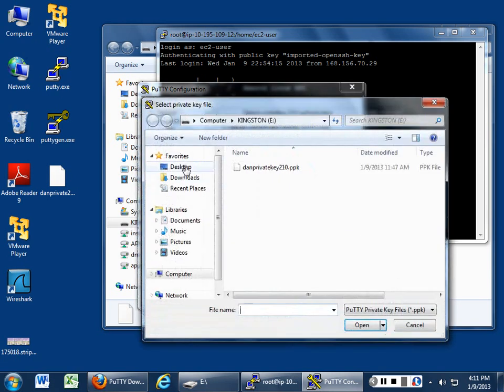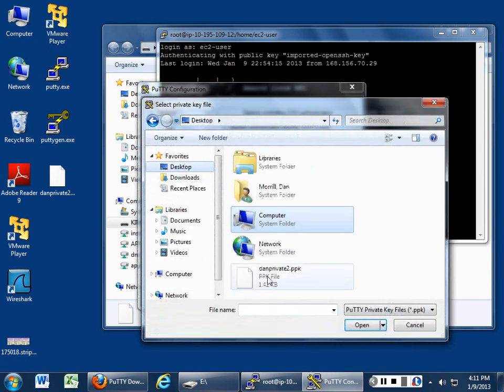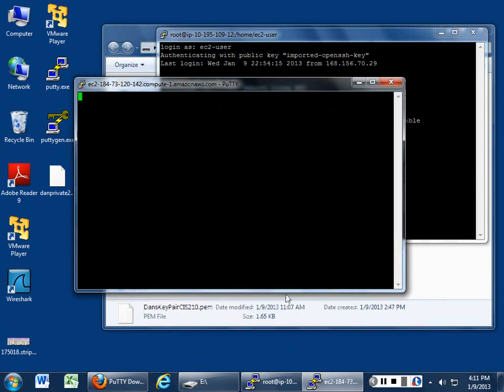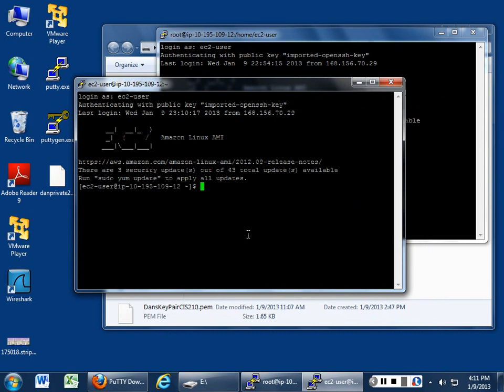We take our private key that we put onto our desktop, and then we go ahead and we connect, and go EC2 user, and we're good to go.